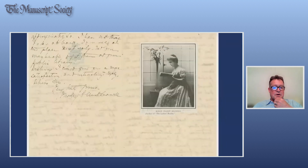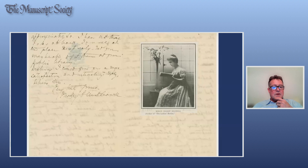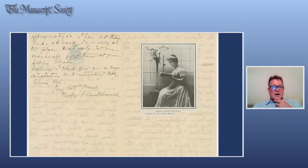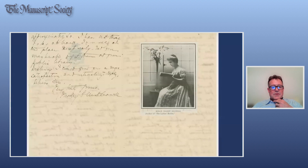Her handwriting is a bit difficult to read, so it would be very useful to have some of these digitized and transcribed so we can do text mining, OCR, and keyword searching across the materials.